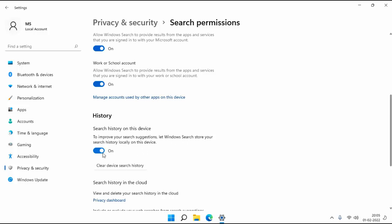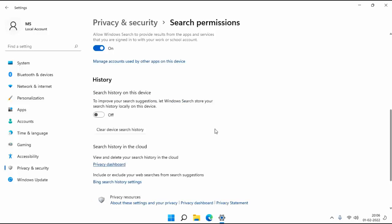If you want to disable search history then click here. If you want to clear device search history then click here. So in this way you can clear or disable search history in Windows 11 PC.